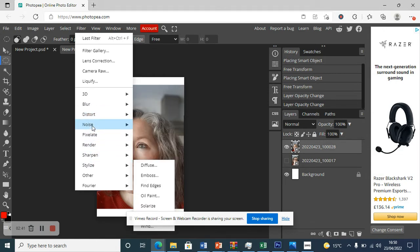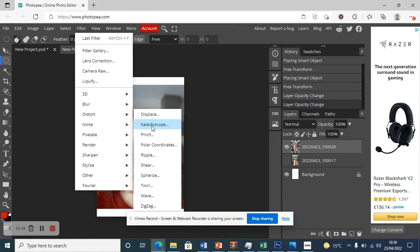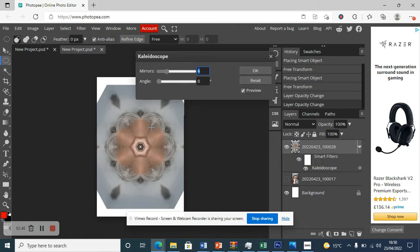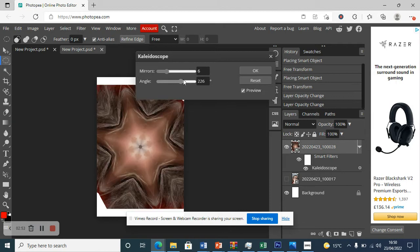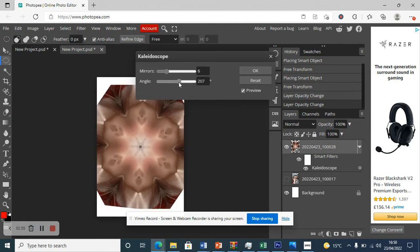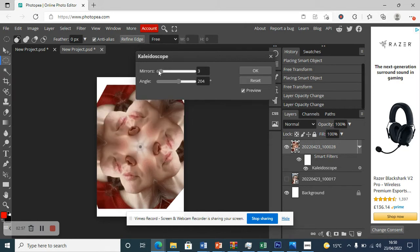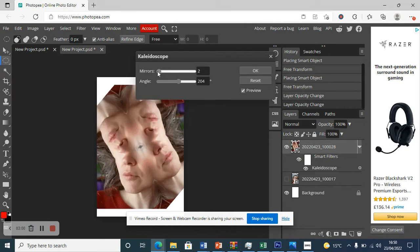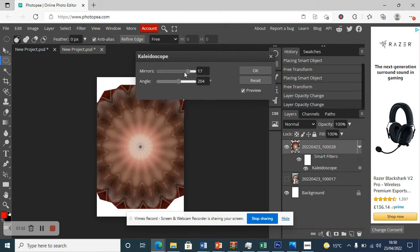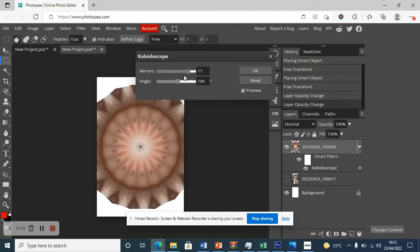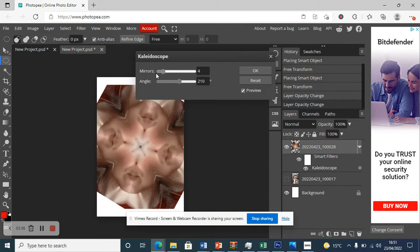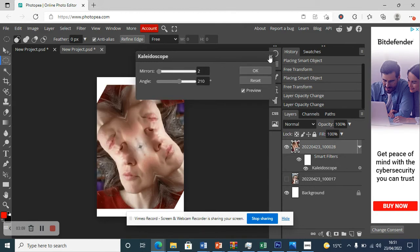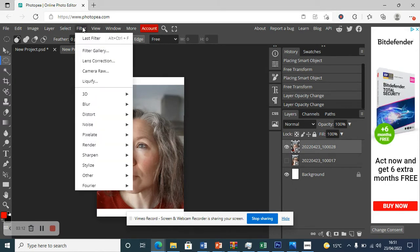Under Distort there are lots of options — 'Kaleidoscope' is quite fun. There I am! If you want to see more, change the angle to see how that goes, change the number of mirrors to have fewer or more reflections. It can go completely abstract — what starts as your face ends up looking like a flower or something. I'm going to exit that for now.